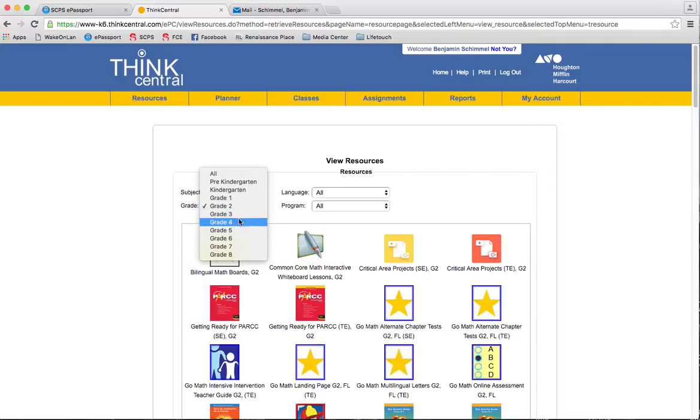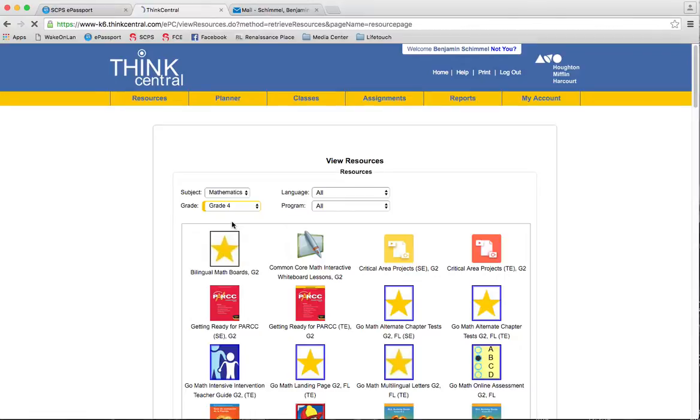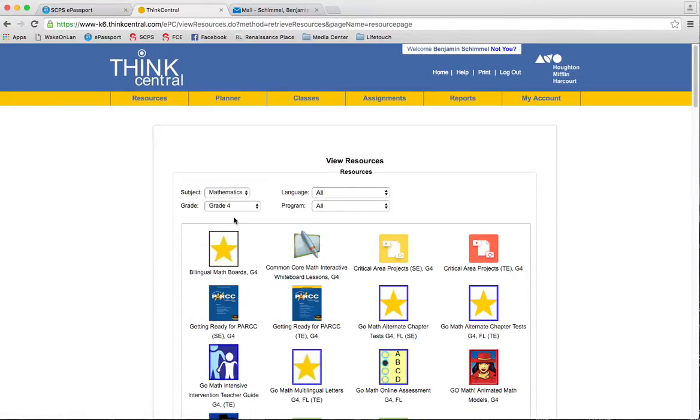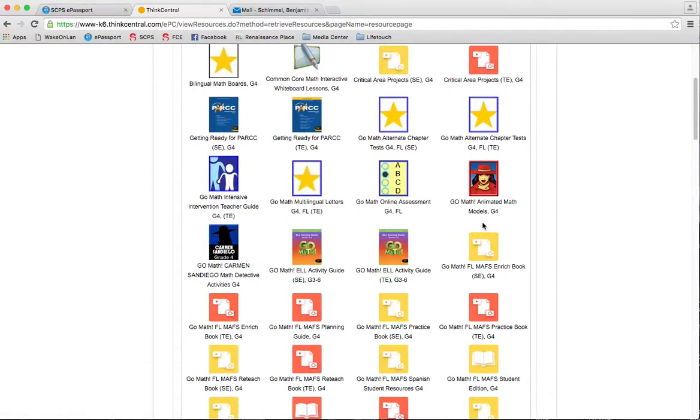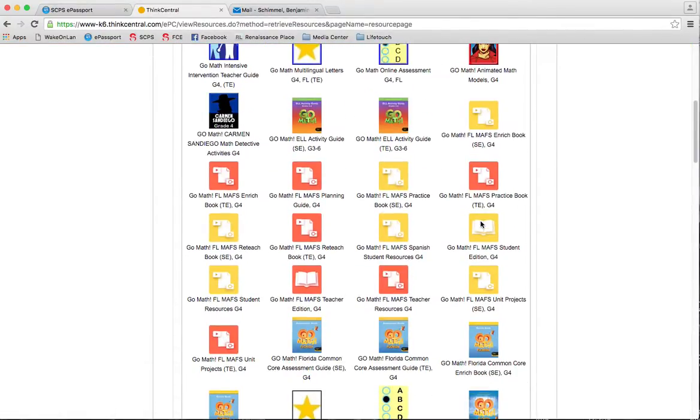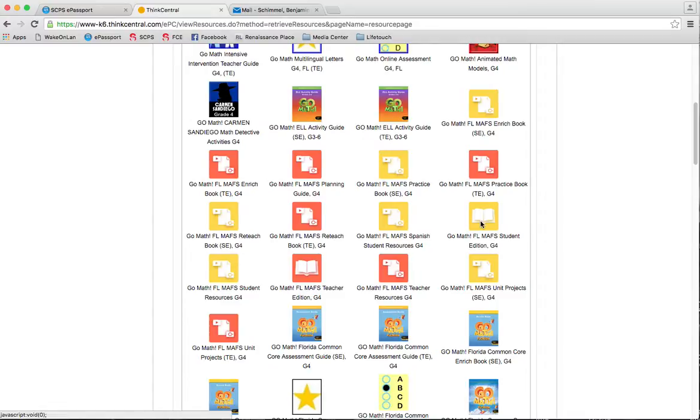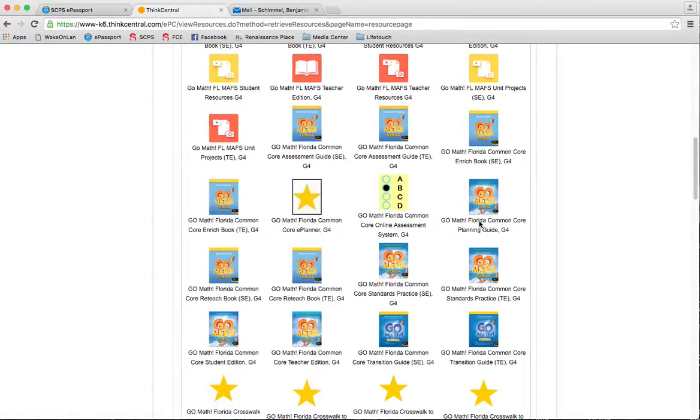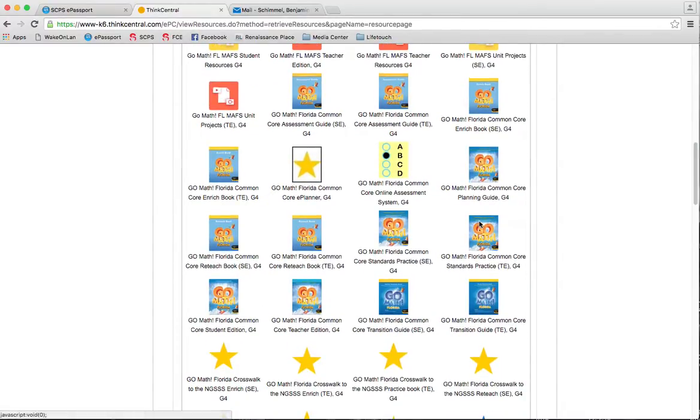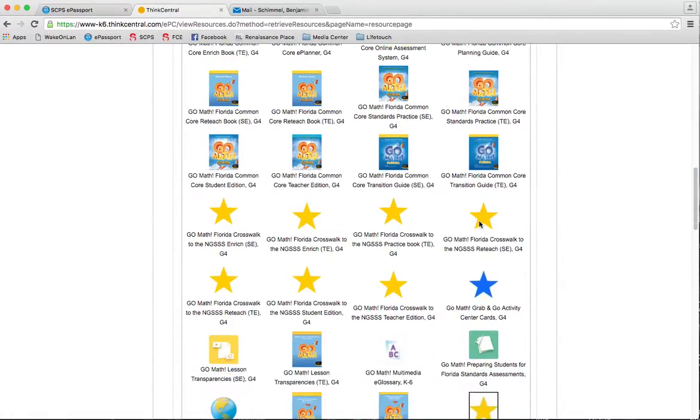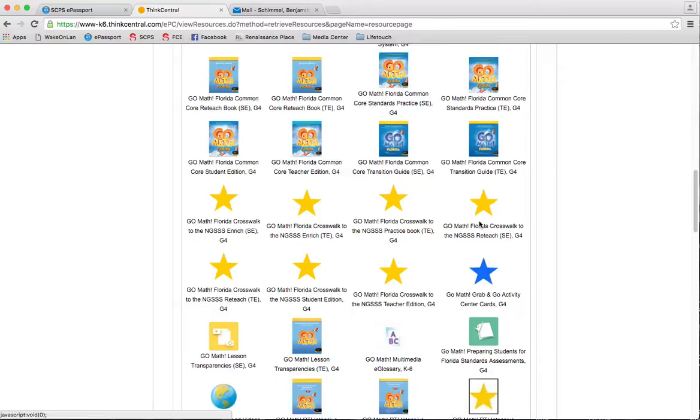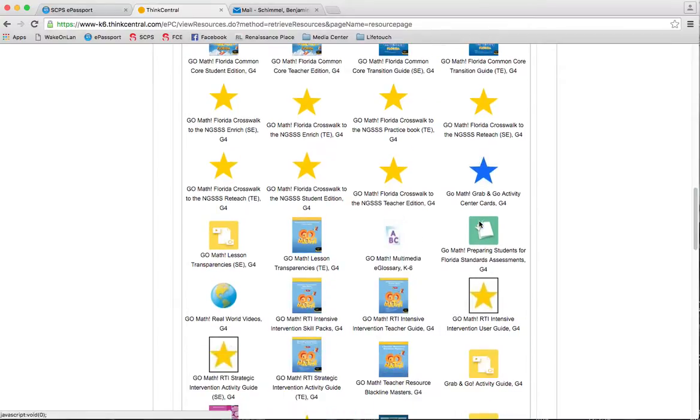There are digital manipulatives for intermediate and for primary, so I'll start with grade four right here, and as I scroll down, I'm just looking for the icon with a star, and it says iTools and alphabetically listed.